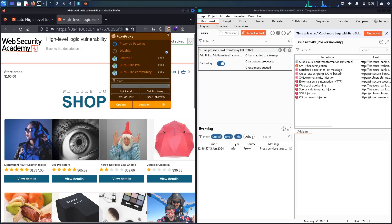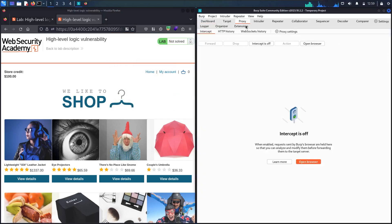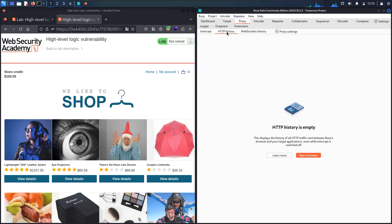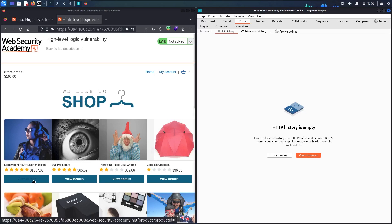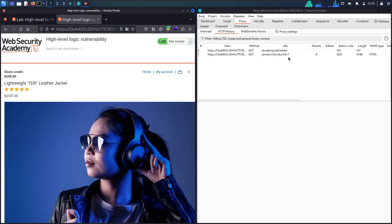Let me activate FoxyProxy, go to the proxy, and navigate to HTTP history. Now let me analyze the workflow. Let's go to the view details of the leather jacket. Now you can see the product ID is equal to 1.